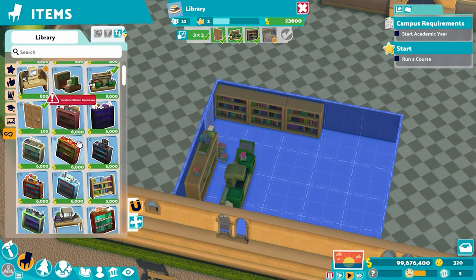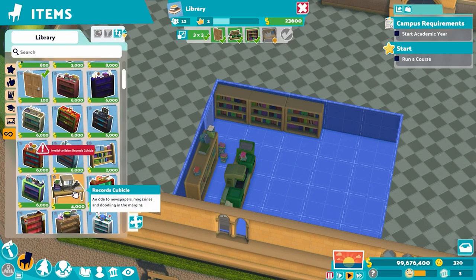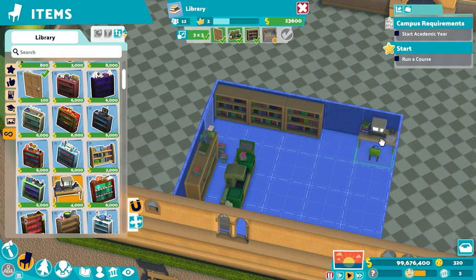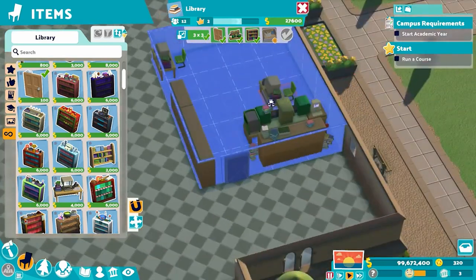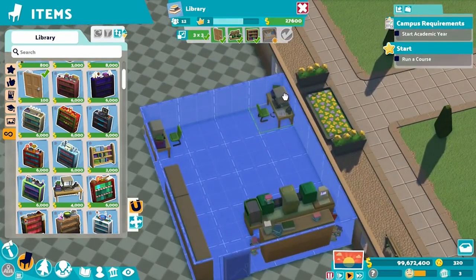Going right down to the records cubicle — this is one of the objects that can be required for students completing their homework. These are a bit bigger than most other things, so we're going to stick them in the two corners in the back. One over here and then one over here. Make sure the chair is facing inwards.